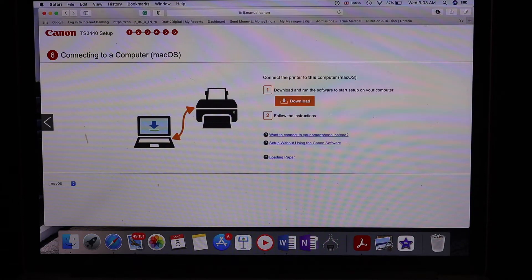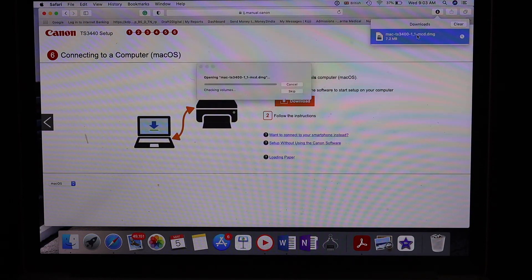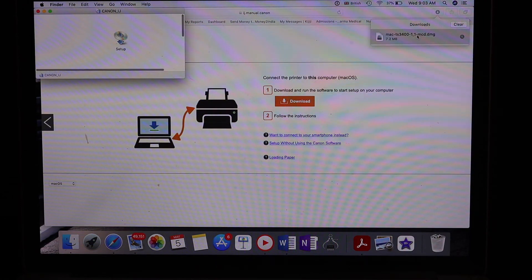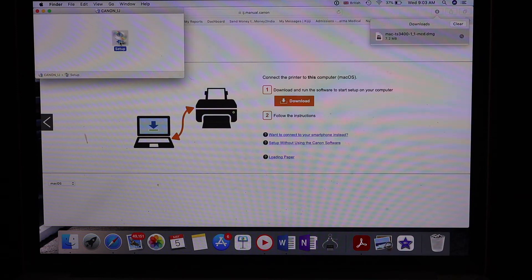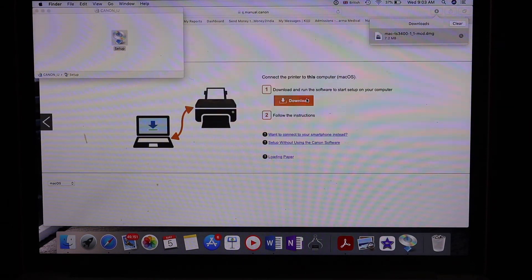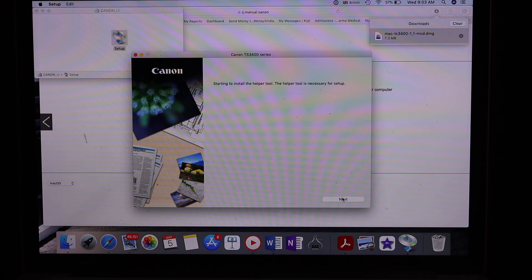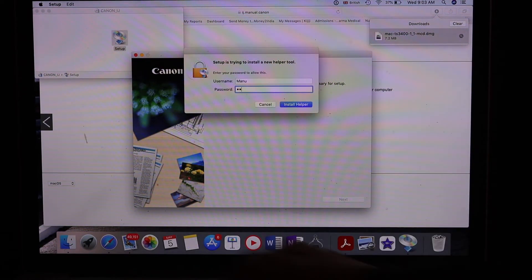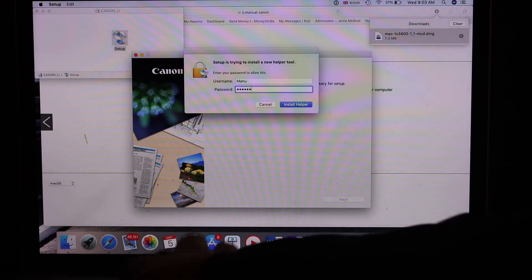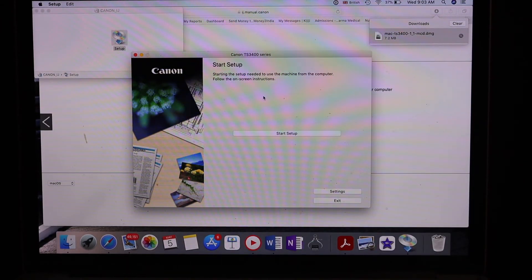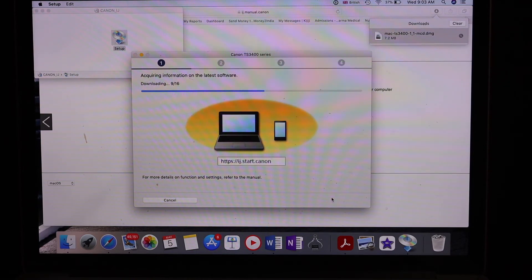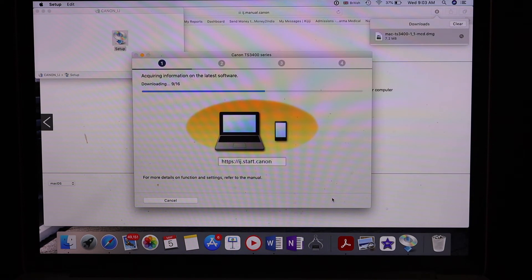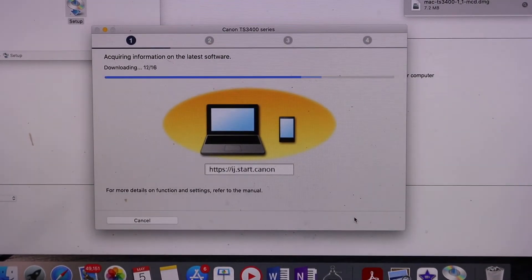Now open this file. Click on Setup, then click on the Next button. Start the setup and wait for the software to download and finish all the processes.